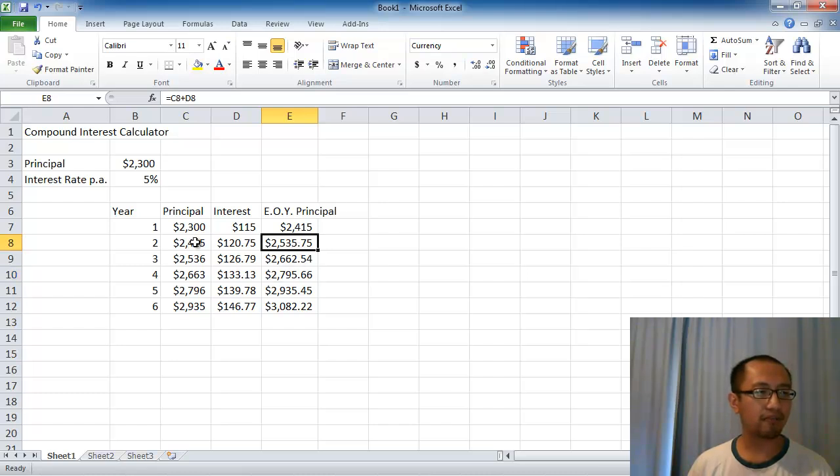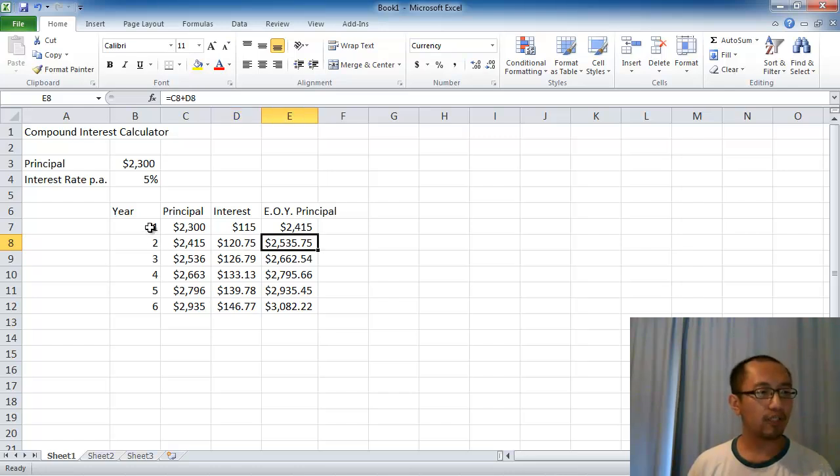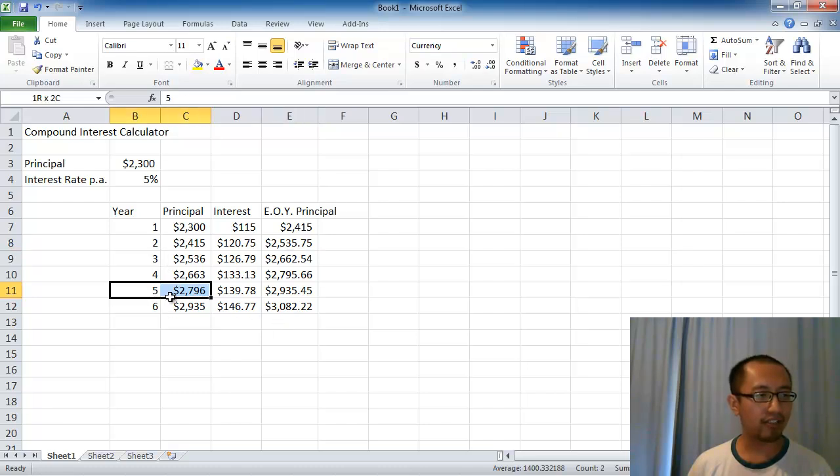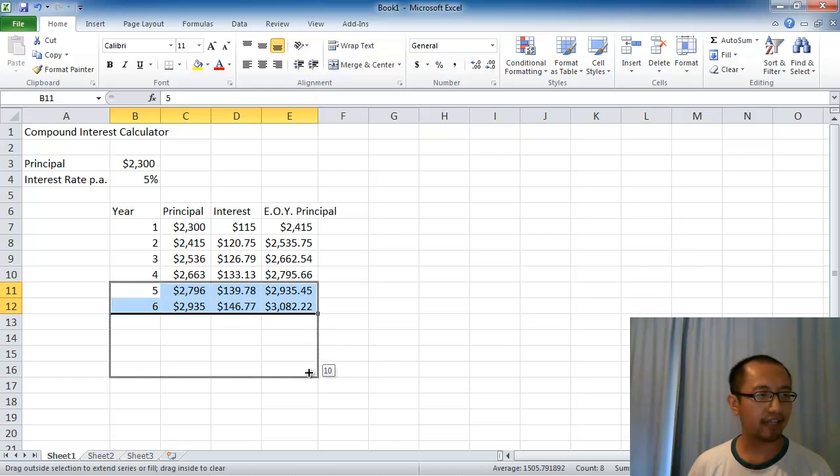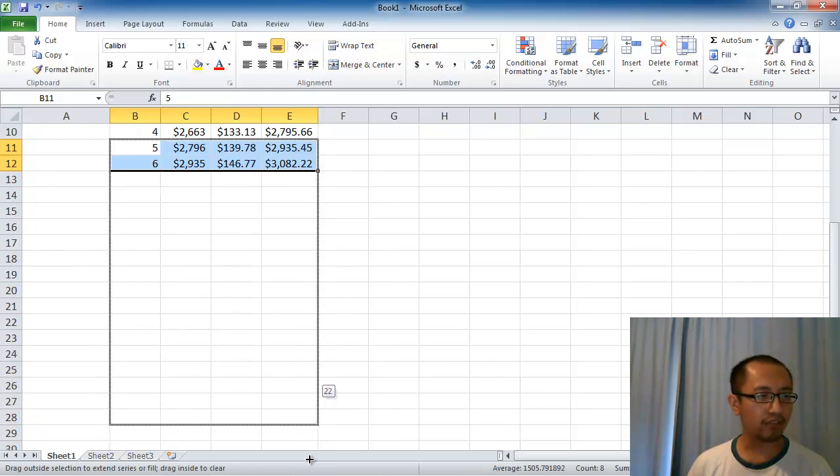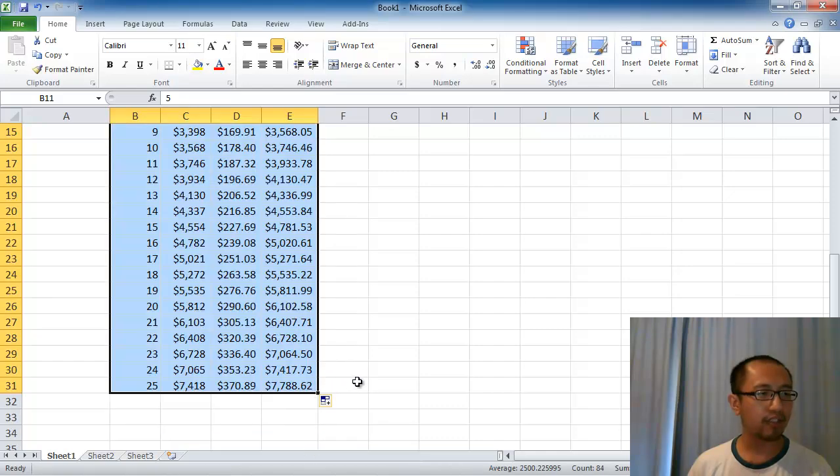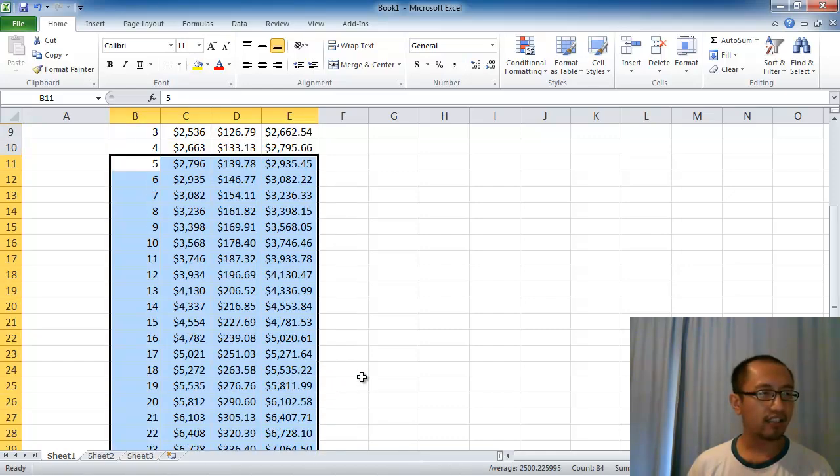Now let's look at the end of year principal. We're just getting the principal from the beginning of the year plus the interest gives you the end of year principal. Once you've filled down a few cells, I highlight the bottom 2 cells and just keep filling down. Excel now has an idea of what I'm trying to do so I can fill down to 25 years.